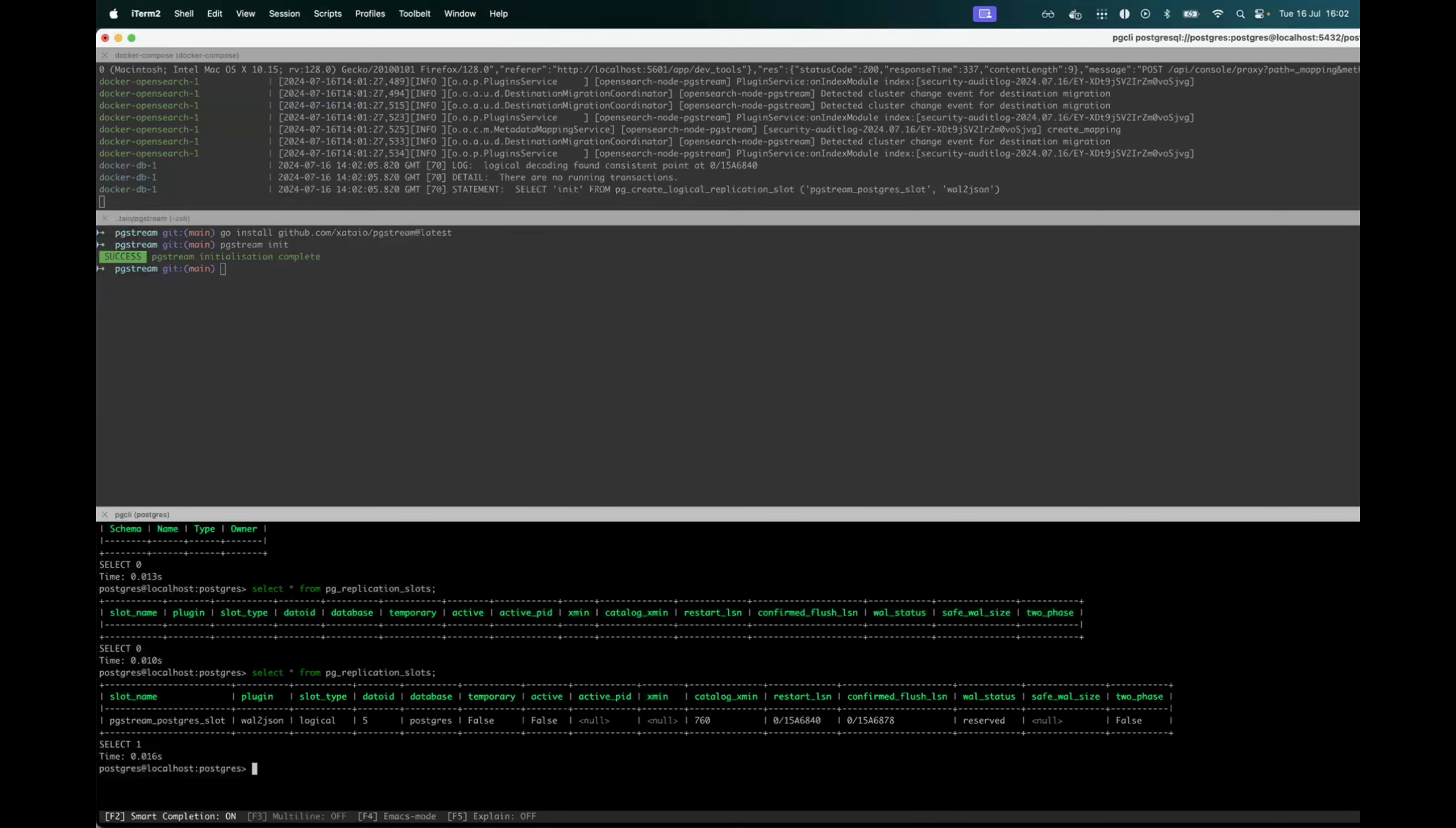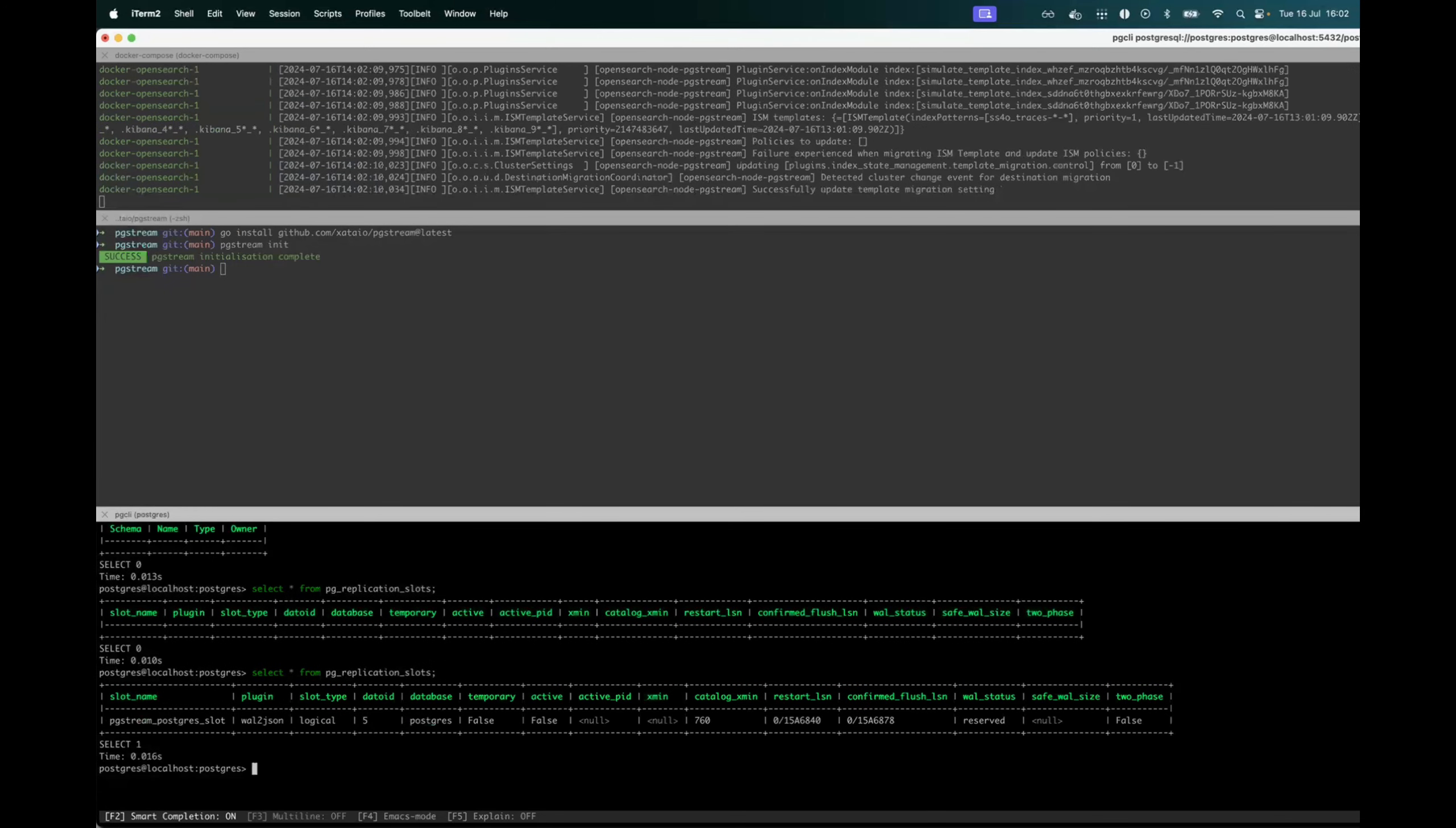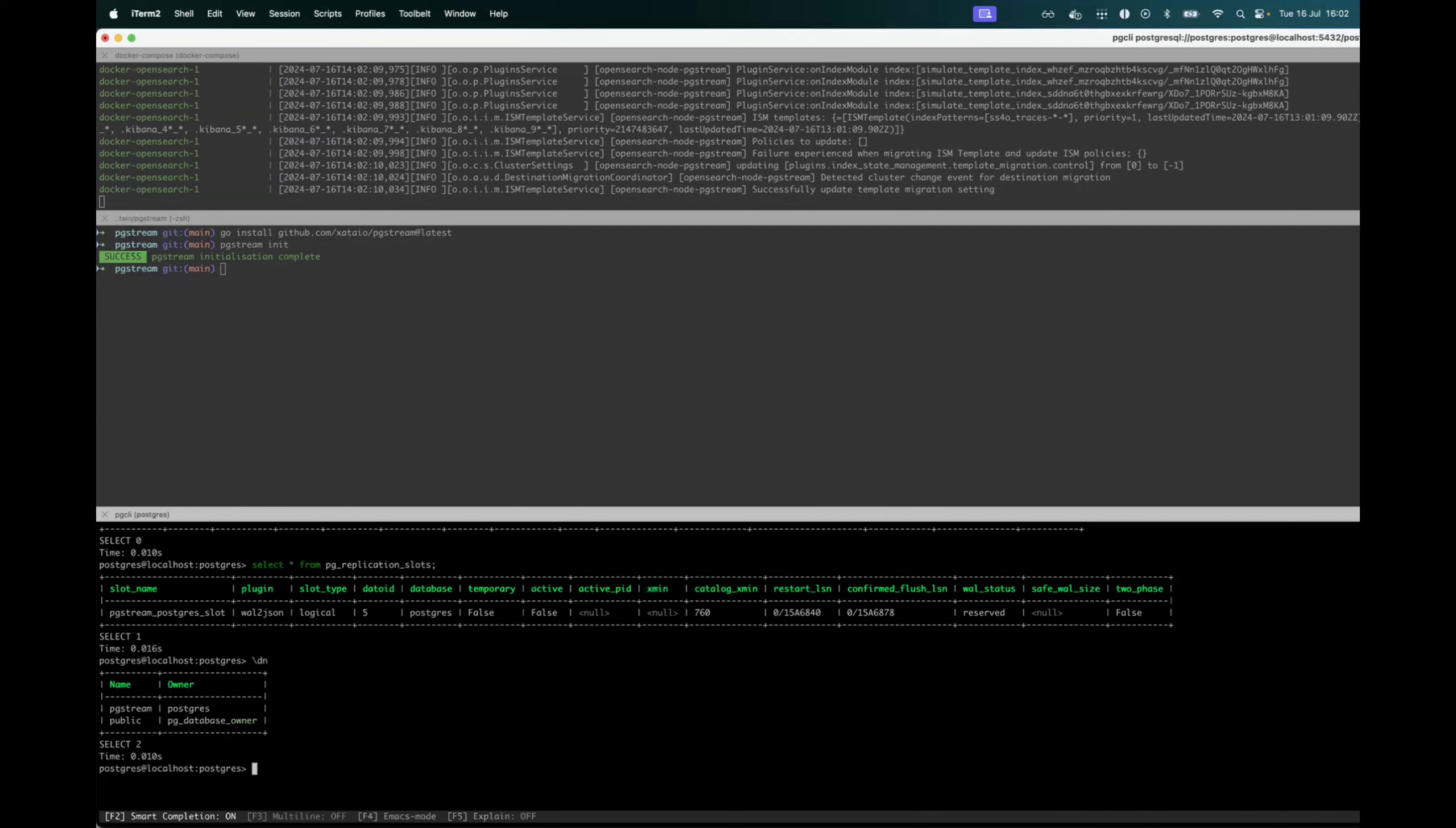In this case, it will create a dedicated pgstream replication slot as well as a pgstream schema, where there will be the tables that will keep track of the schema changes internally.